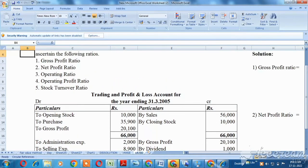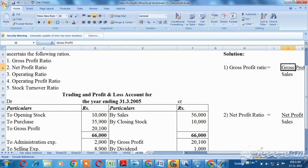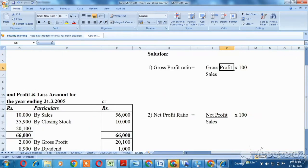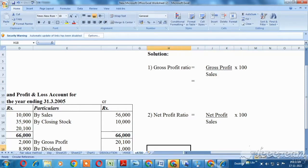Gross profit ratio — so we are going to talk about the formula: gross profit divided by sales, multiplied by 100. The value of gross profit is 20,100.